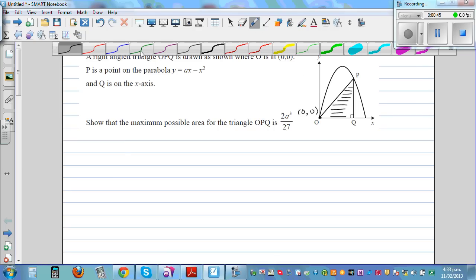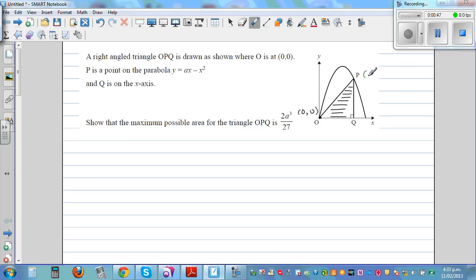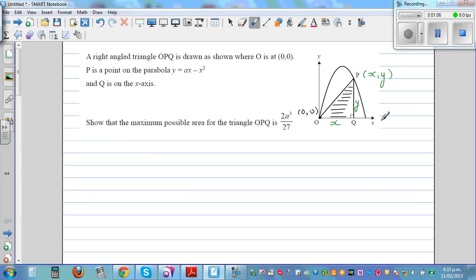So if P is a point, we can say the coordinate of P is (x, y). The distance from O to Q is x, and the distance from P to Q is y. So OQ is x and PQ is y.